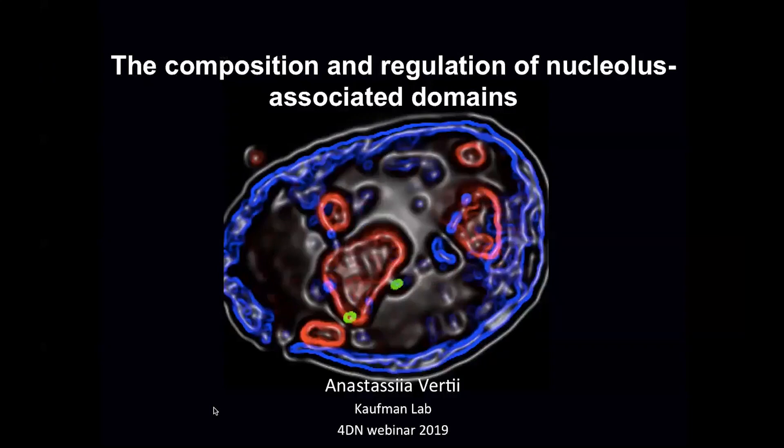Thank you so much for this opportunity. I work in Paul Kaufman's lab, and we're excited to discuss with you the composition and regulation of nucleolus-associated domains, or NADs. I would like to share with you some of our recently published data and then continue to our new data that directs the direction where the project is moving next.